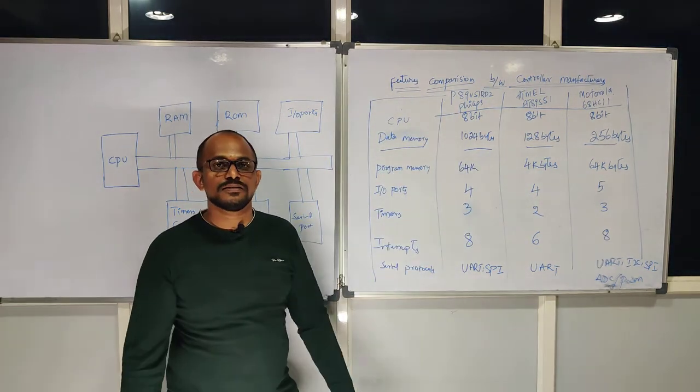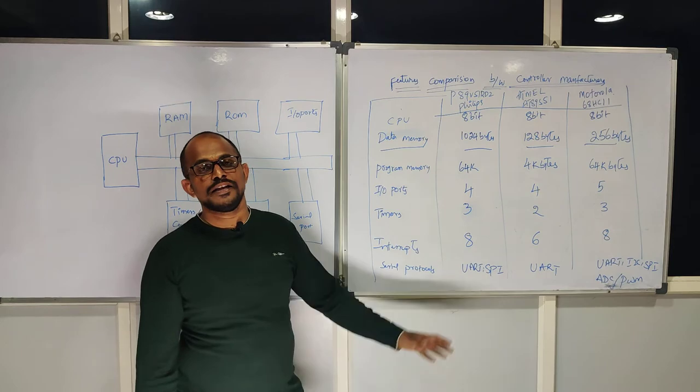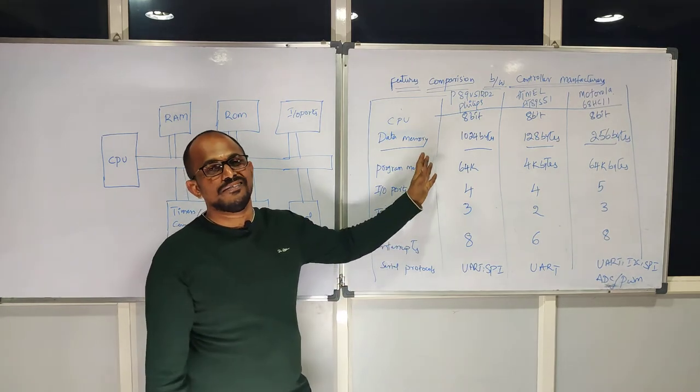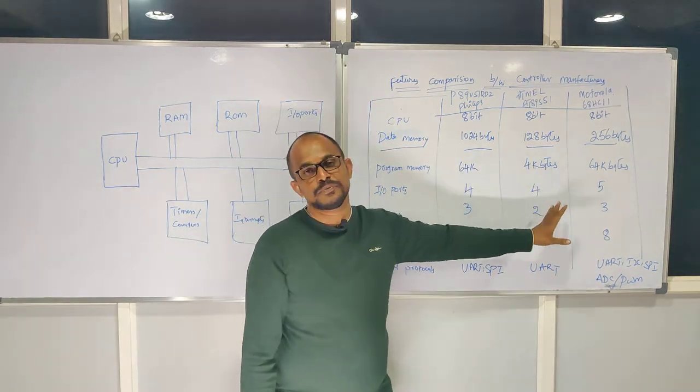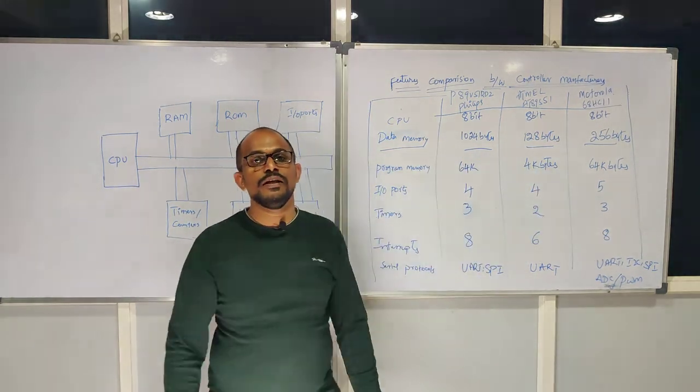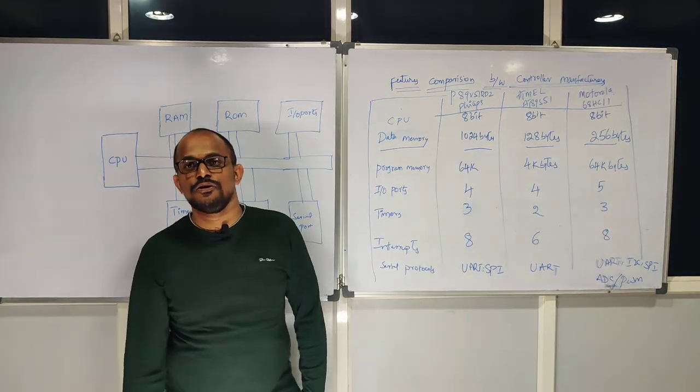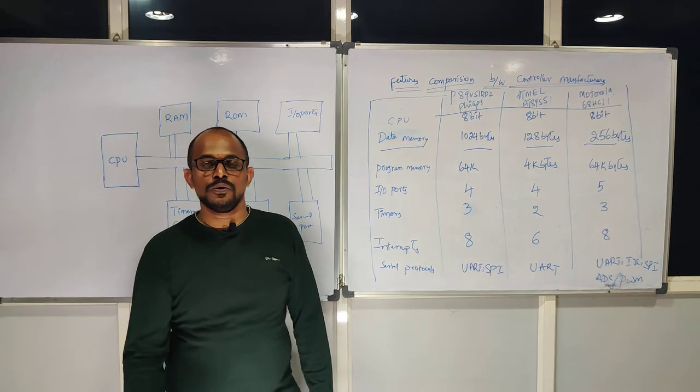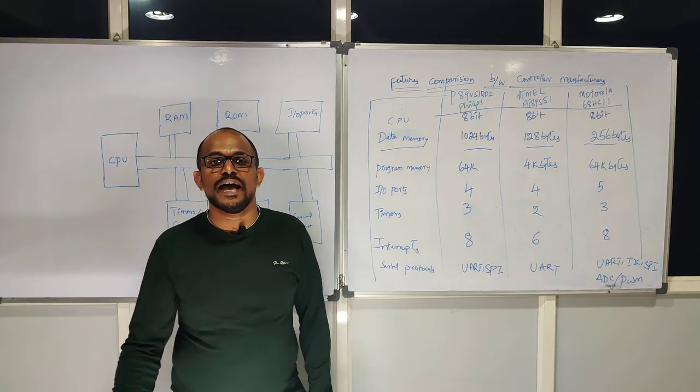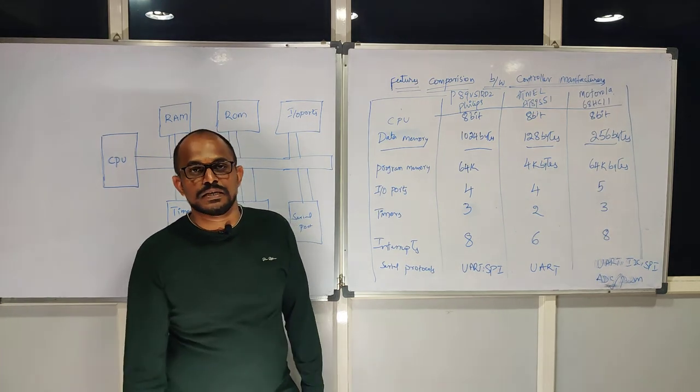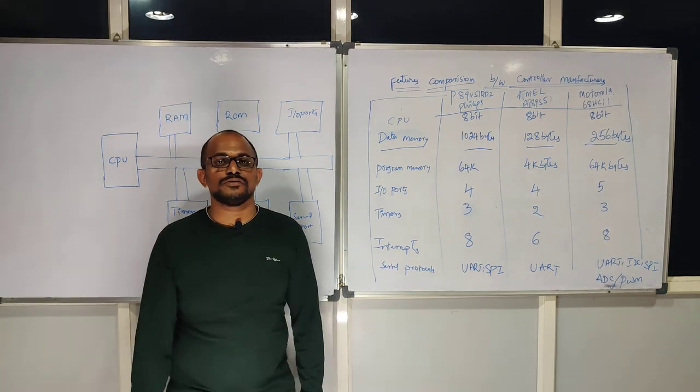This is the thing I need to clear on the block diagram. In the next session, we will move on to one microcontroller pin diagram. Thank you. Thanks for watching.